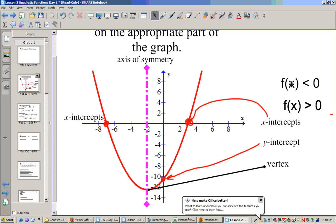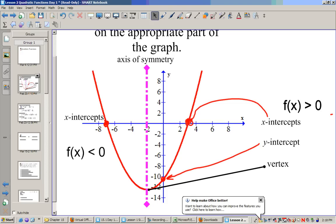Now we want to know when f(x) is less than zero and when it's greater than zero. f(x) is less than zero below the x-axis — those are negative y values. f(x) is greater than zero above the x-axis — y values like two, four, six, eight. These are all above zero, and those are all below zero.